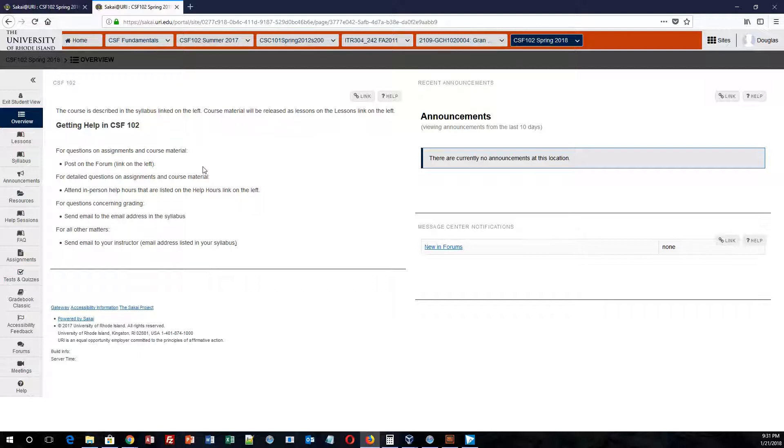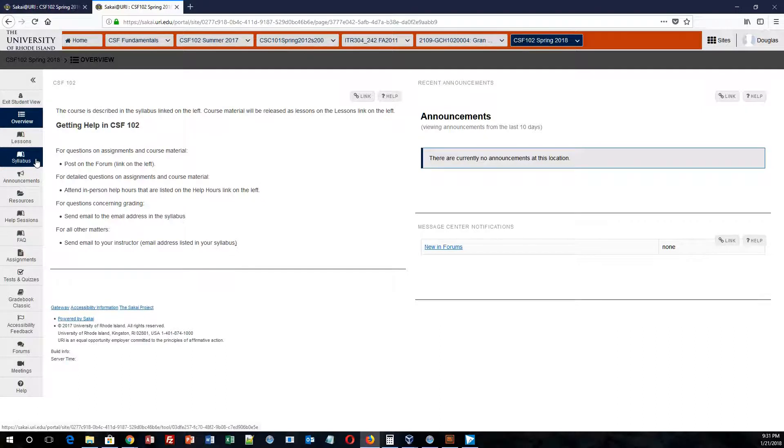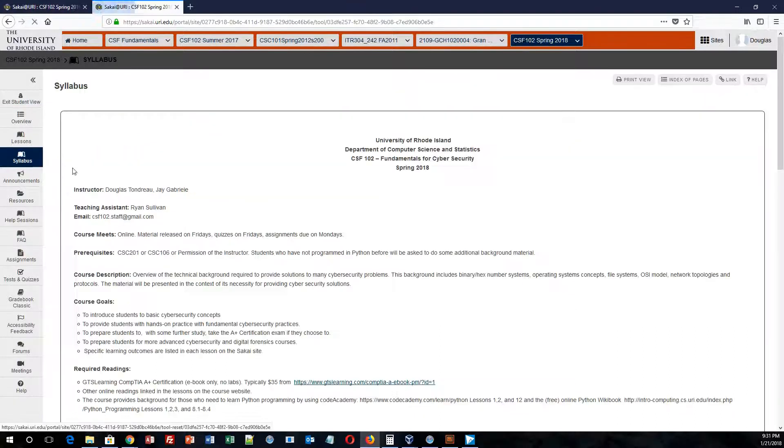In the left-hand side, you will see a getting help section. This is where my staff and I will be able to help you with any questions you have related to the course, whether it's about an assignment, grading, et cetera. So if I click on the syllabus, I'm pretty sure you're wondering who's the staff.